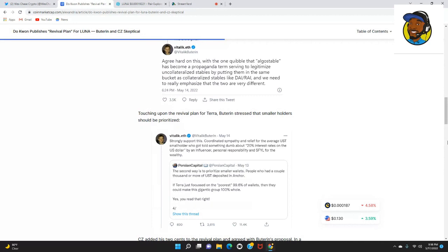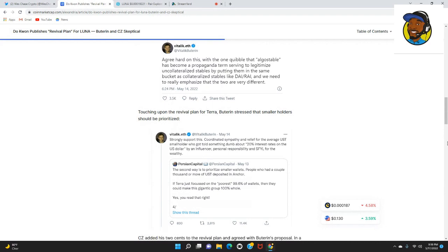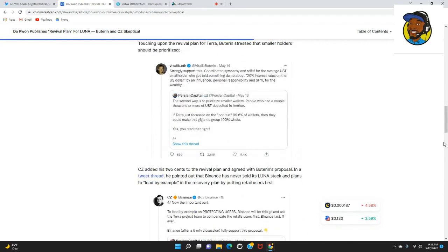Touching upon the revival plan for Terra, Buterin stressed that smaller holders should be prioritized. He strongly supports coordinated sympathy and relief for the UST small holder who got told something dumb about 20% interest rates on the US dollar by an influencer.